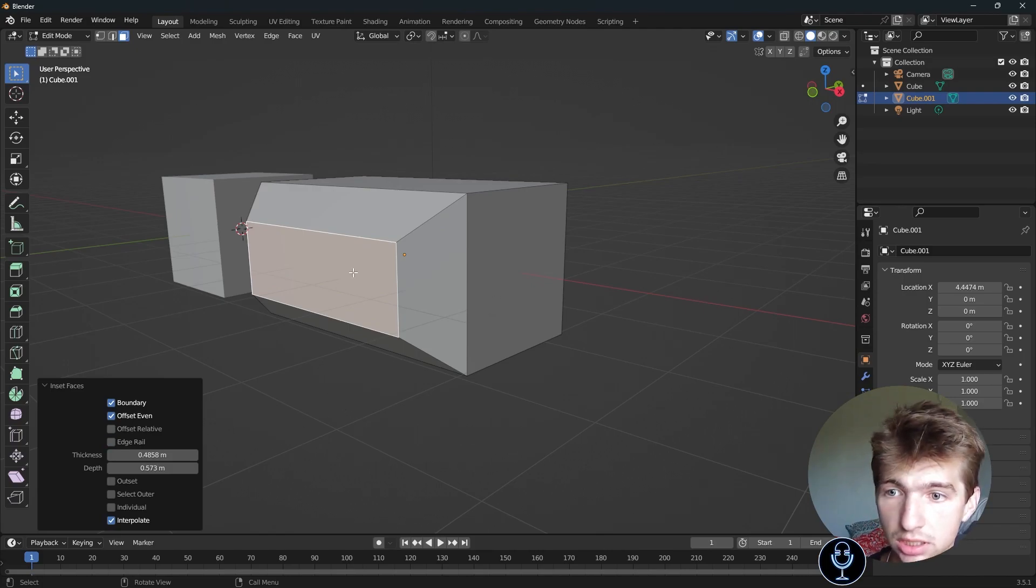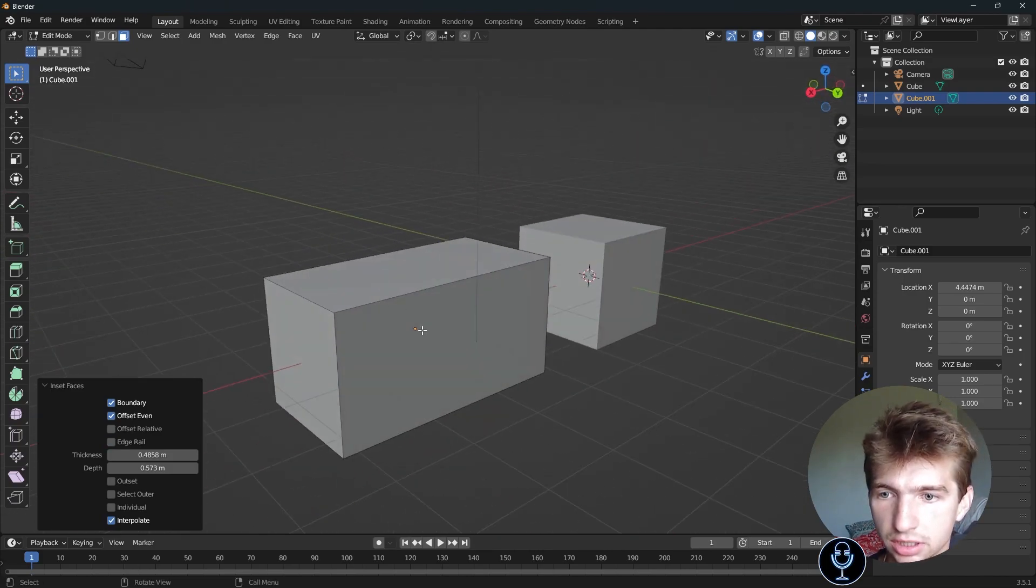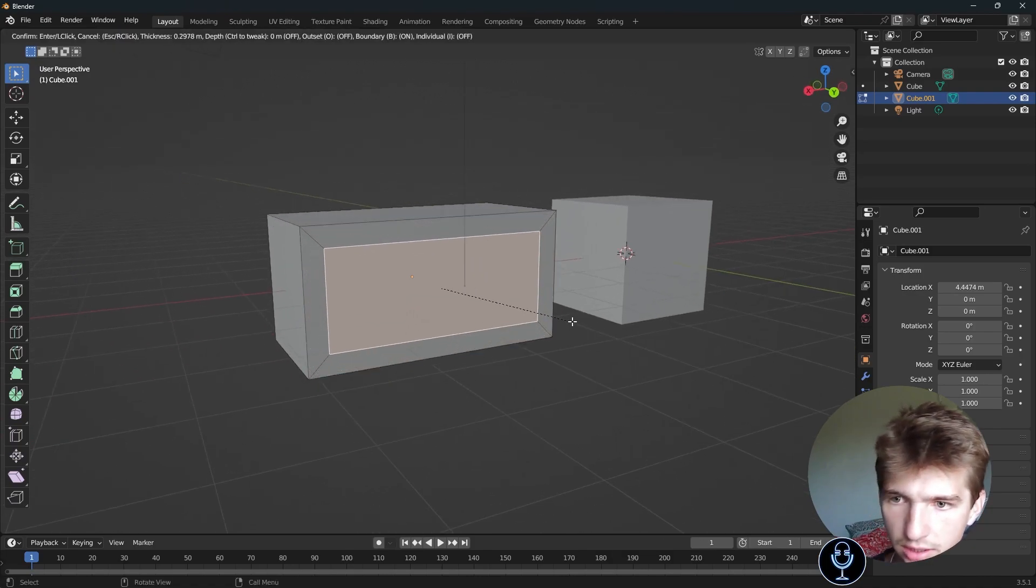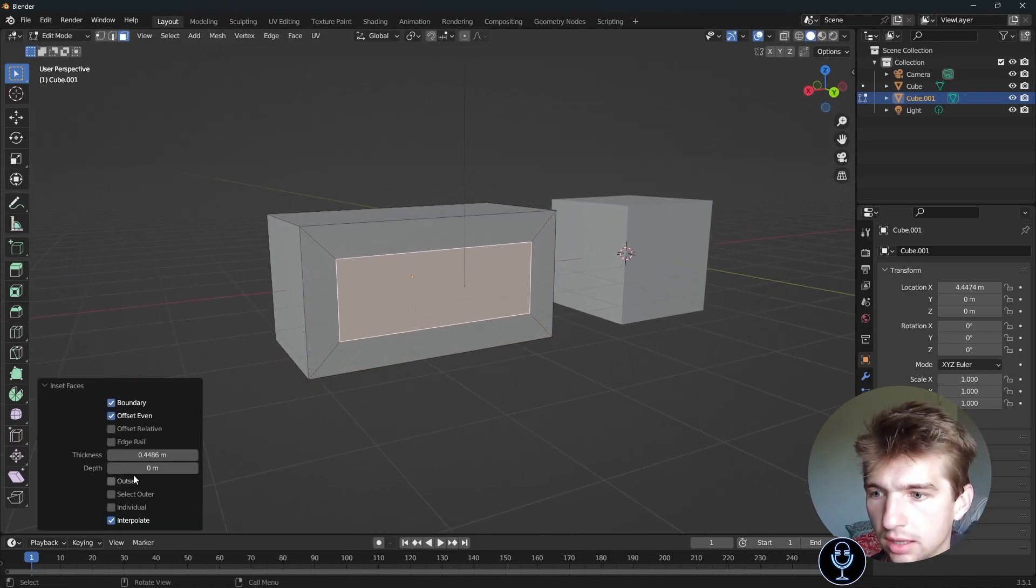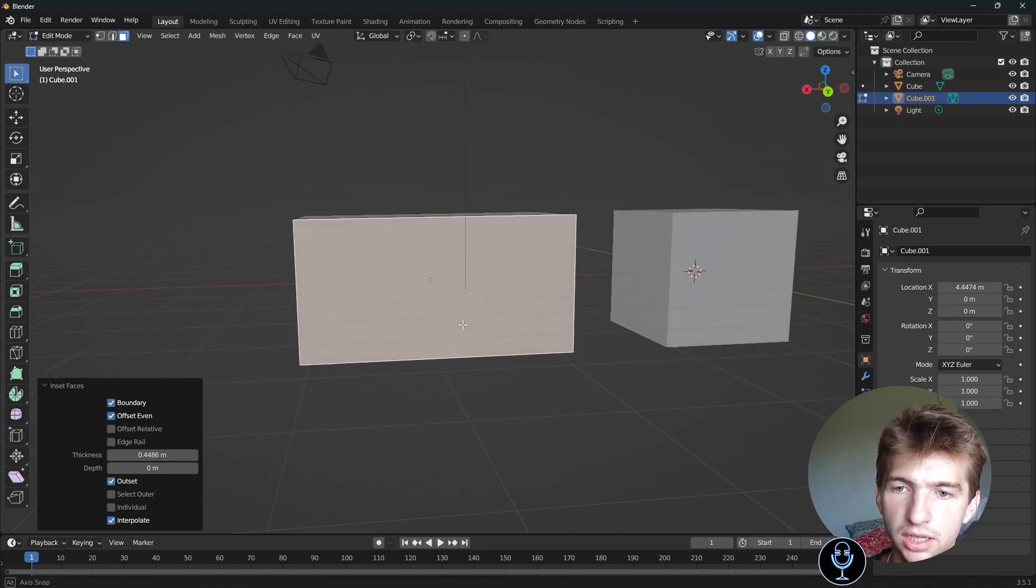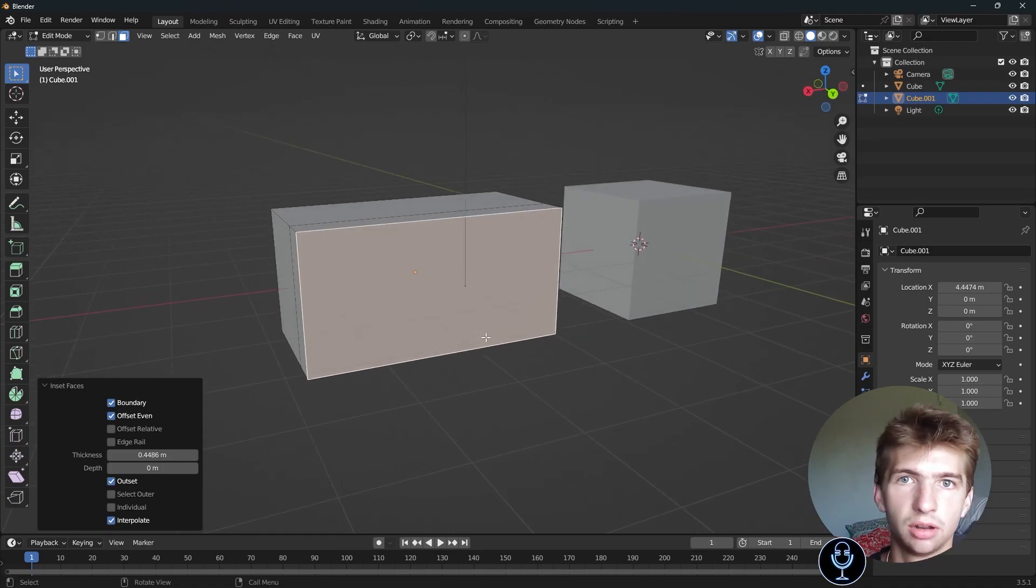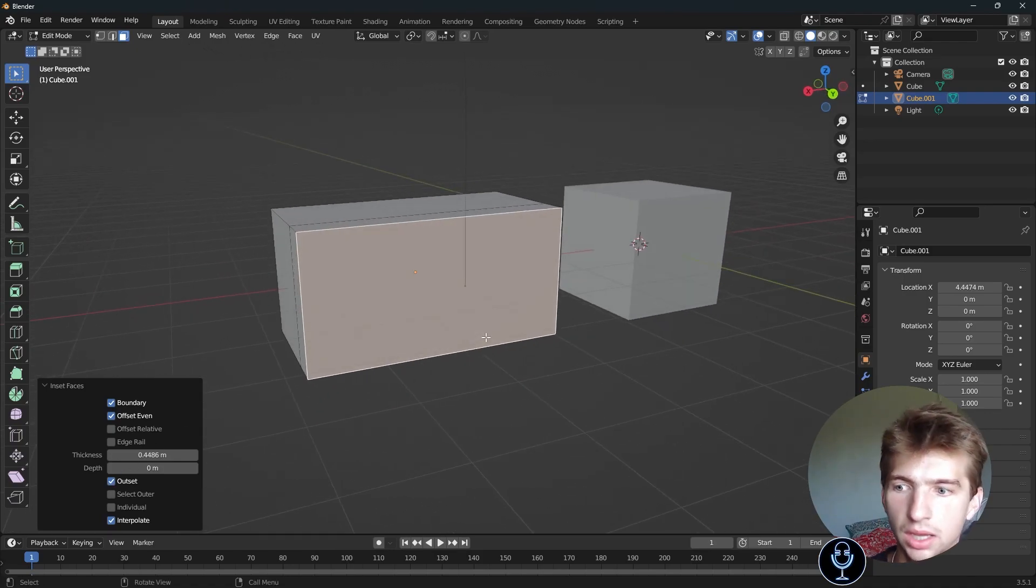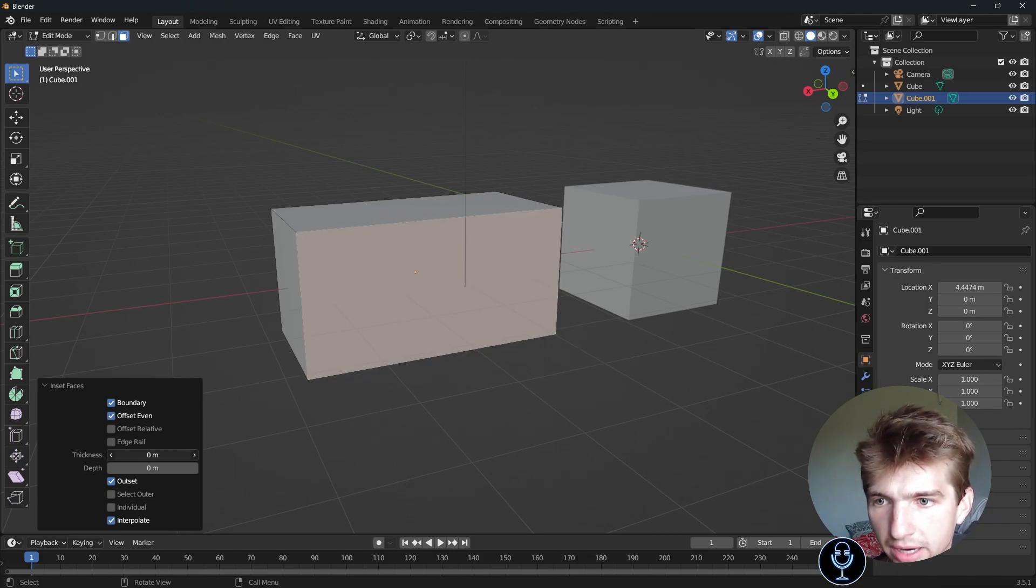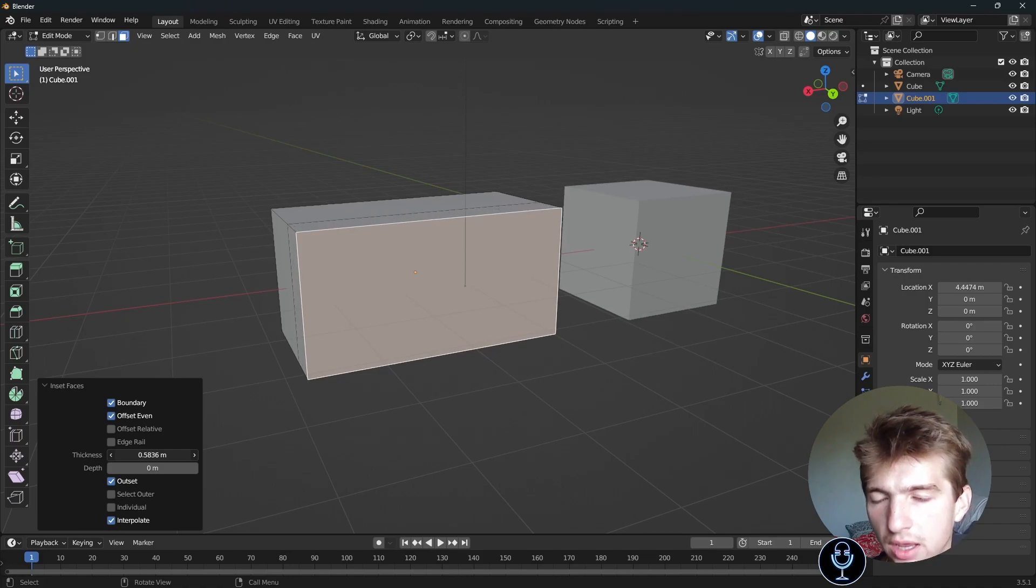The next thing I recommend is outset. Let's go ahead and select the face over here. Let's inset. And then if we check this outset box, what that does is it insets it backwards. It will outset it. Let's go ahead and change the thickness so we can see a little better. As we can see, it's going out and going back to the normal one.